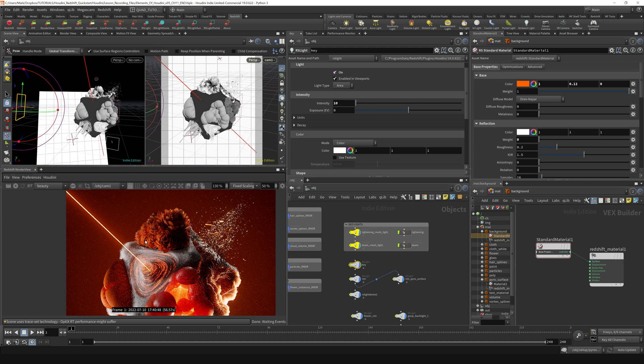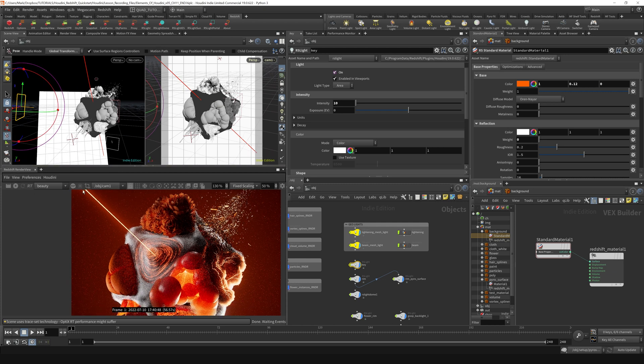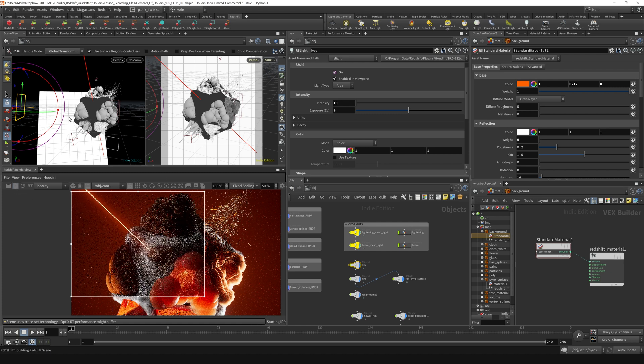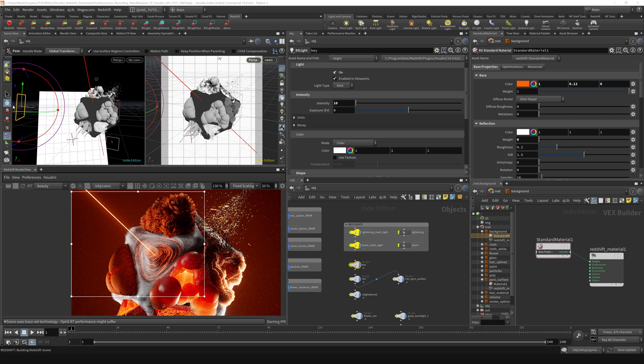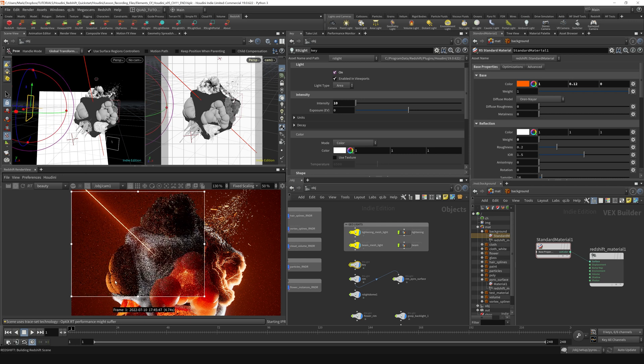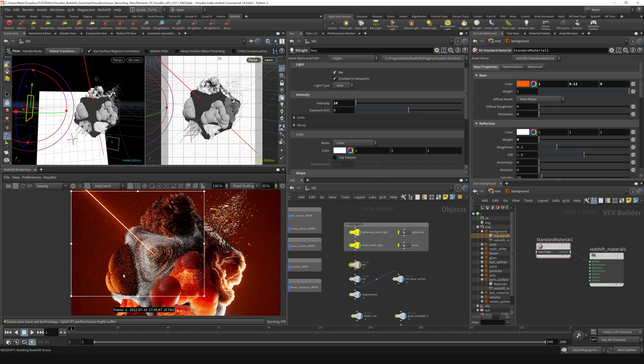I'm going to maybe region render this section right here and let's just turn that on. I'm going to scoot this light in maybe a little bit and see if it kind of helps pop this a little bit more.